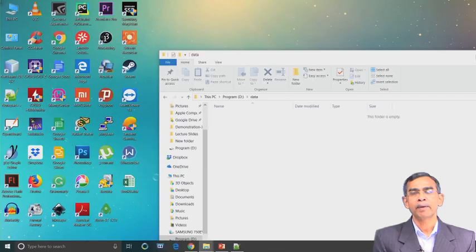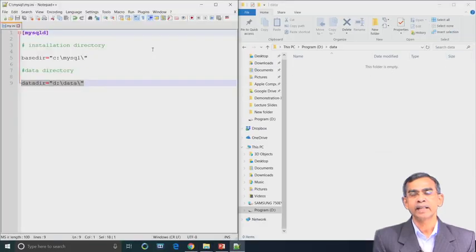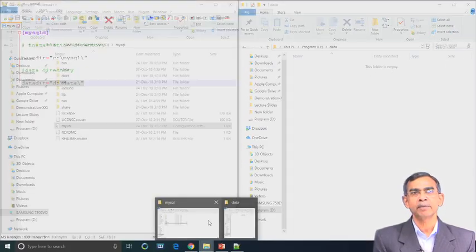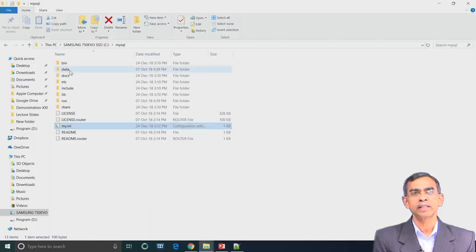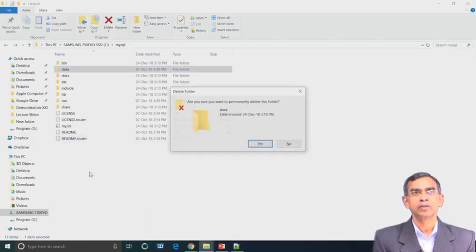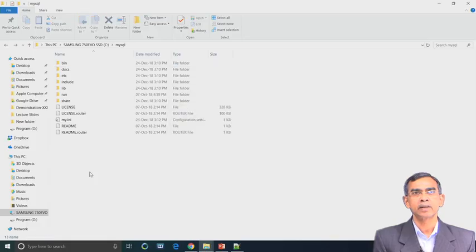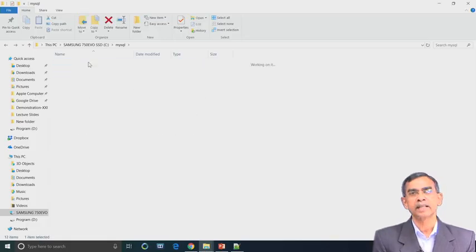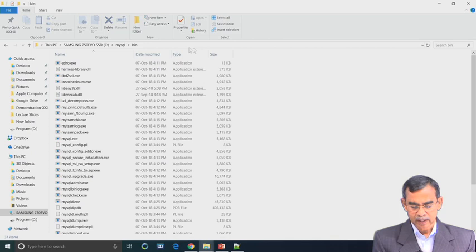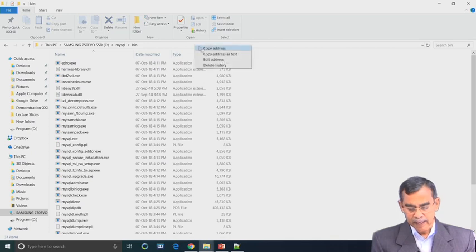The data file is created on the D drive. In the mysql directory on the C drive there is also a data folder, which should be removed. We are removing that folder now. This completes the step of storing the configuration files.